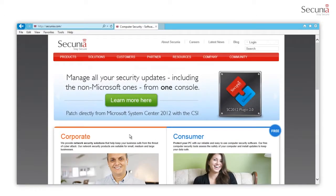Welcome to this introduction of the Secunia CSI7 integration with Microsoft System Center 2012 Configuration Manager. This video introduces the Secunia SC2012 plugin scanning functionality.